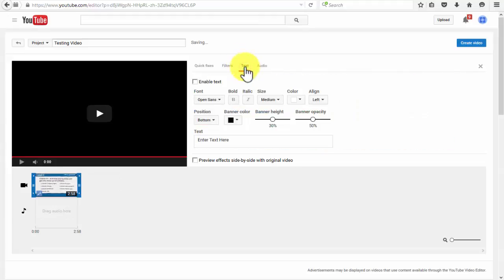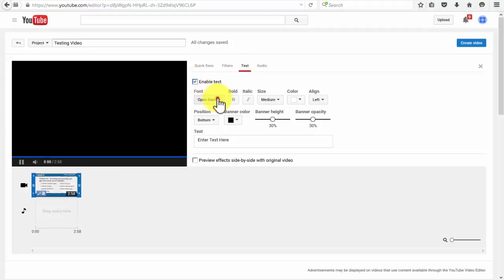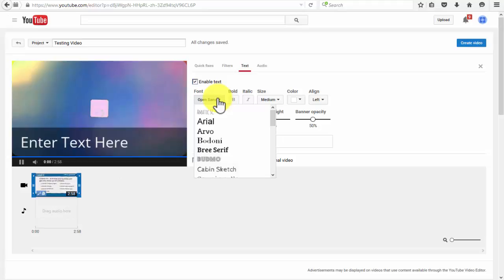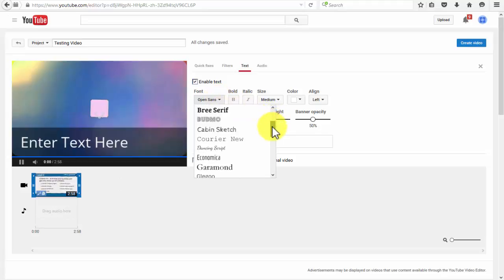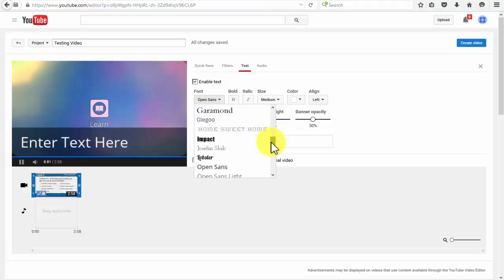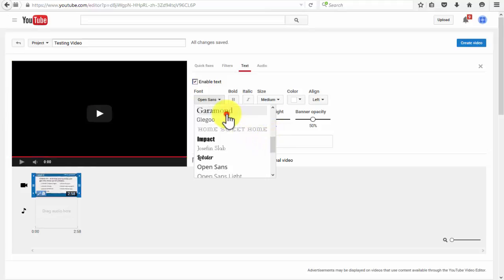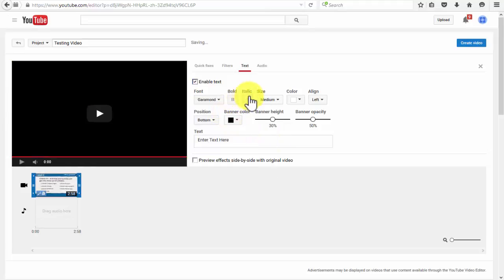You'll be able to pick a font of your choice as well as add some of the most basic text effects such as bold and italic. Of course, you have the option of changing the size, color, and alignment of the text. You can also decide the position of the text.